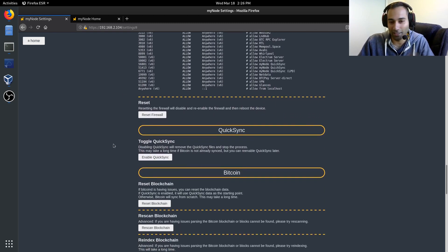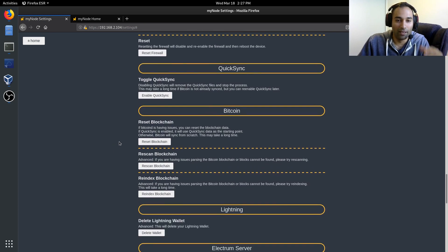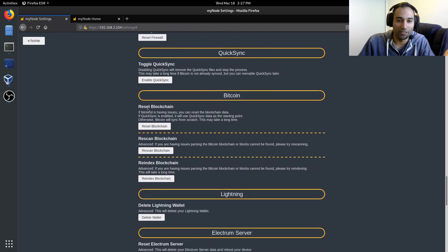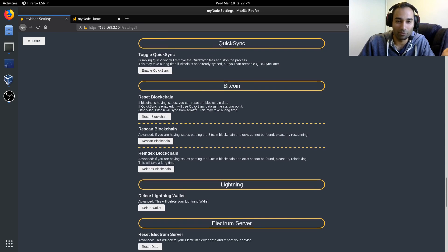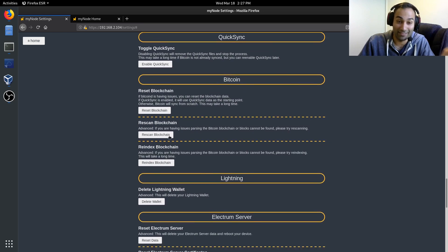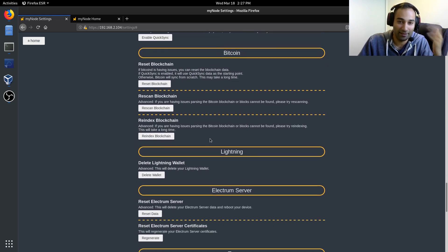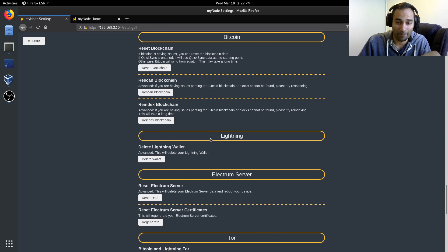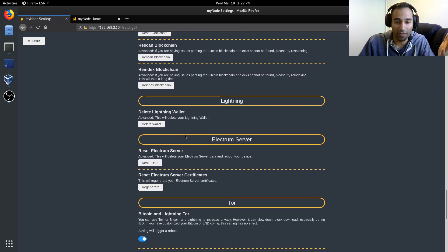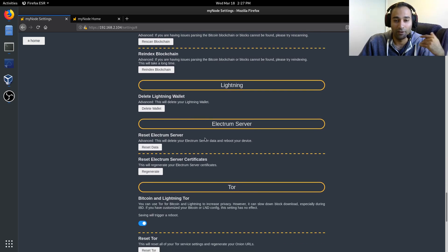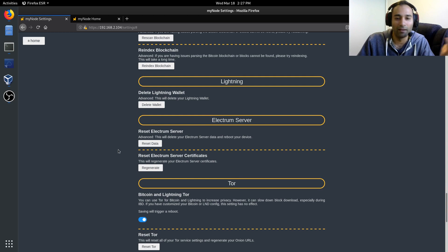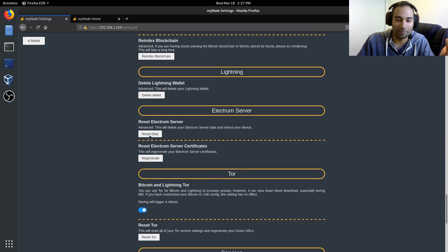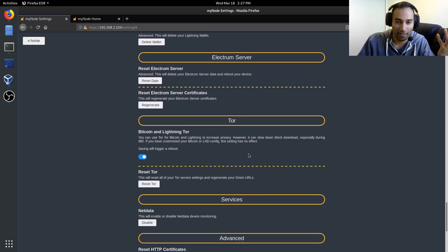Now QuickSync, I've touched on a fair bit, so I won't go into that. This is where you go into Bitcoin and reset the blockchain, rescan the blockchain and re-index the blockchain. These are things that are just going to take a little bit of time. Lightning, this is where you want to, if you want to delete your wallet, you can do that. Electrum server, this is basically where you can reset the data for the Electrum server, so on, so forth.